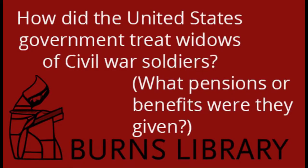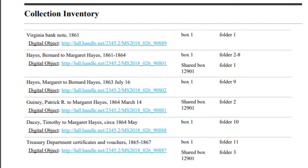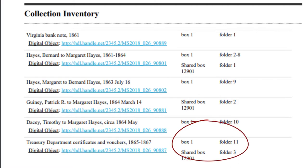Let's say my research question is: how did the United States government treat widows of Civil War soldiers? What pensions or benefits were they given? What would I want to see from this collection to answer that? I know from the biographical note that Margaret Hayes was widowed in 1864. So Box 1, Folder 11, Treasury Departments Certificates and Vouchers, 1865–1867, is most likely going to be records of payments to Margaret Hayes as a widow. So I'd check there first.